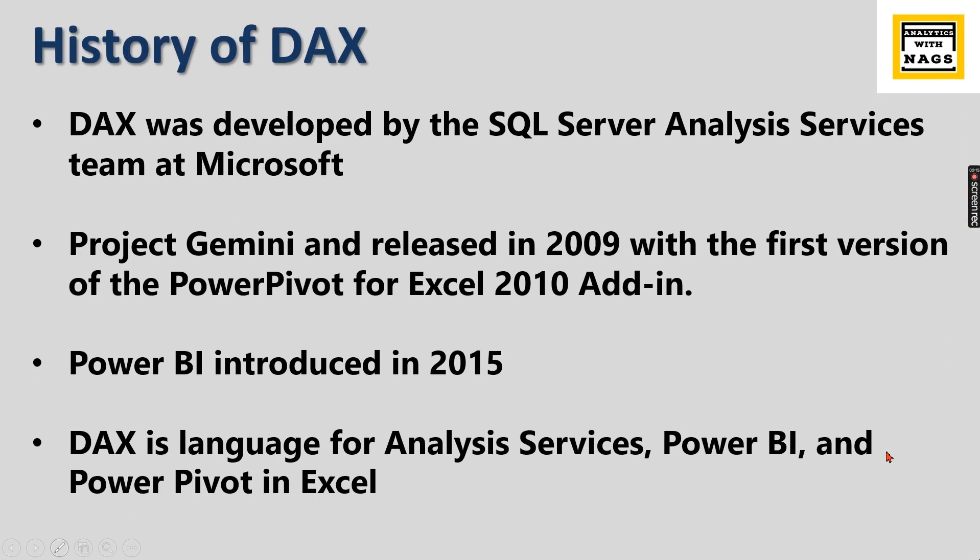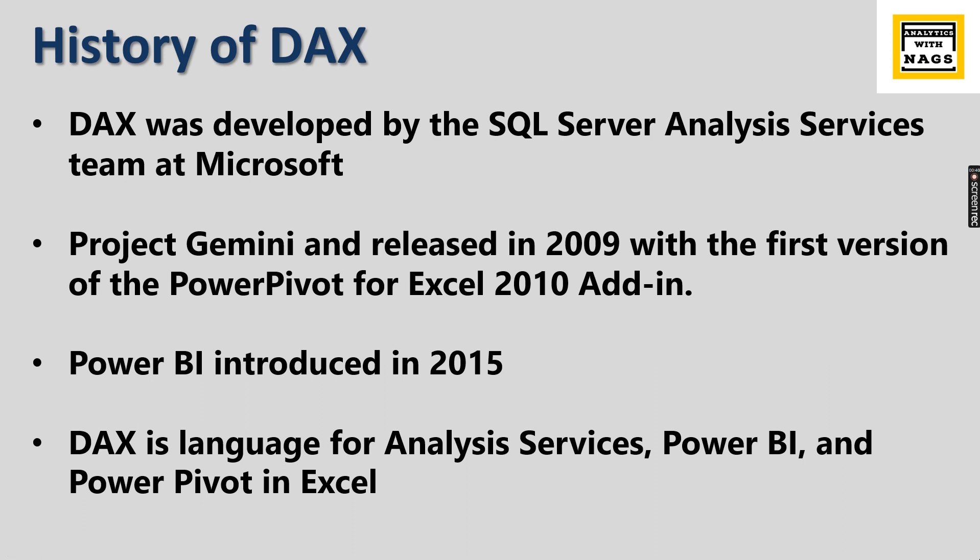Let's try to understand the history of DAX. Basically DAX was developed by the SQL Server Analysis Services team at Microsoft as part of Project Gemini and released in 2009 with the first version of the PowerPivot for Excel 2010 Add-in. At the early stage of 2009 and 2010 the DAX language got introduced. A lot of people think DAX is a language for Power BI, it is not the case since Power BI was introduced in 2015 only.